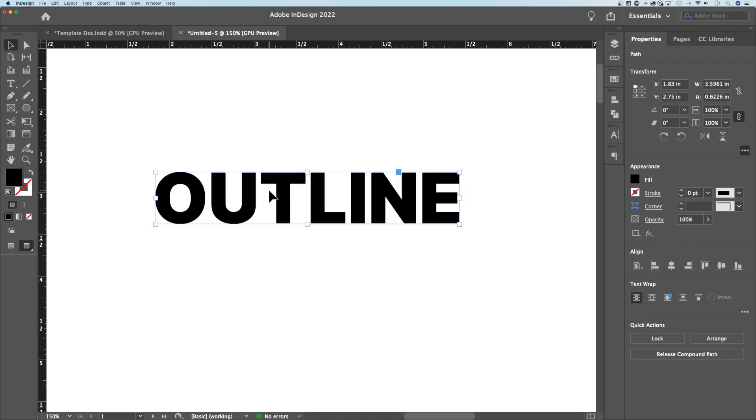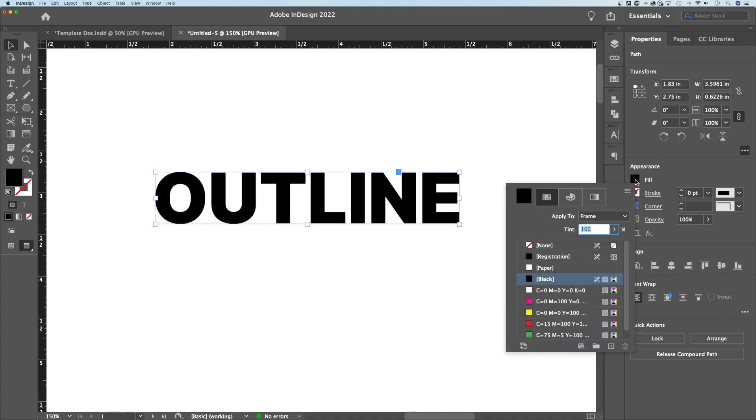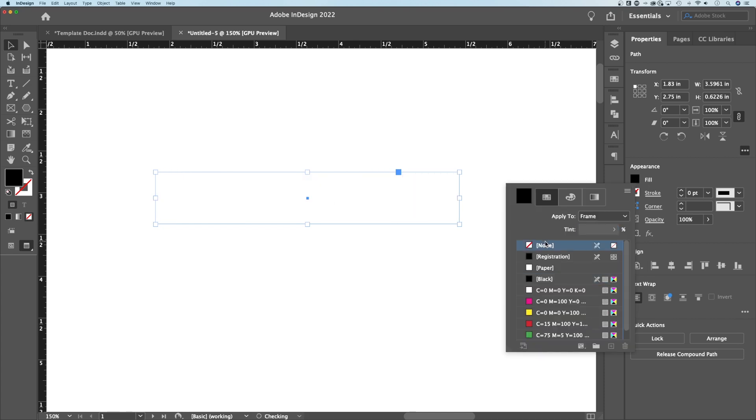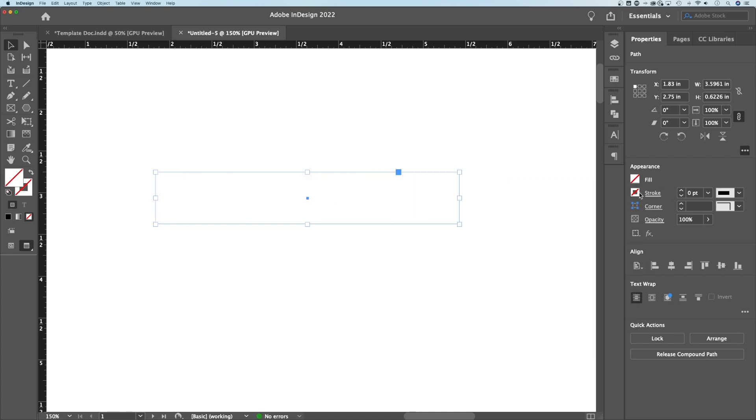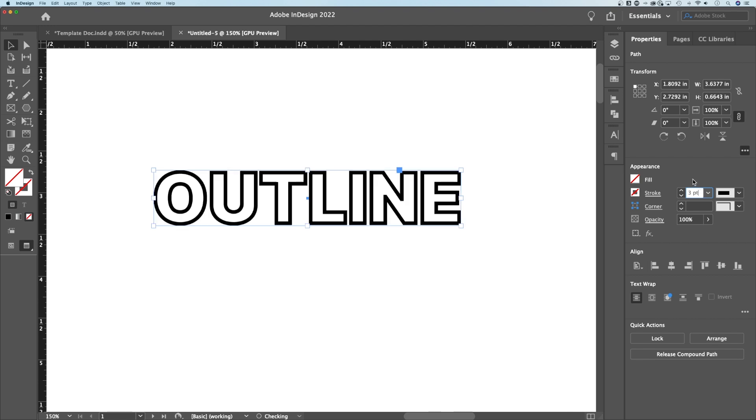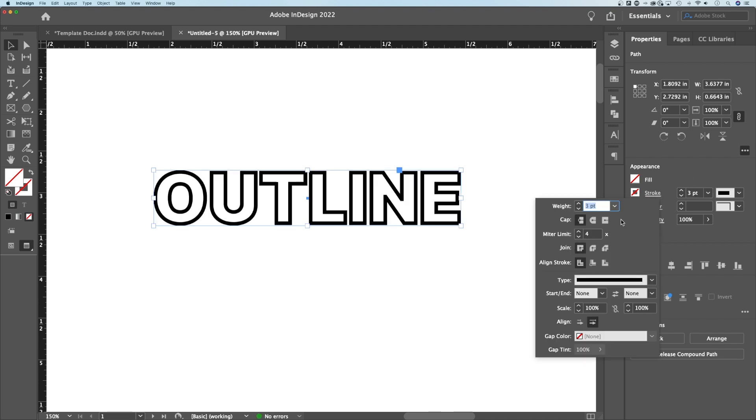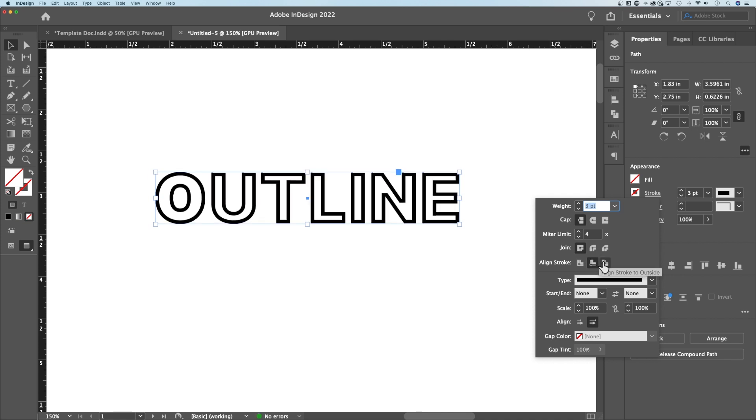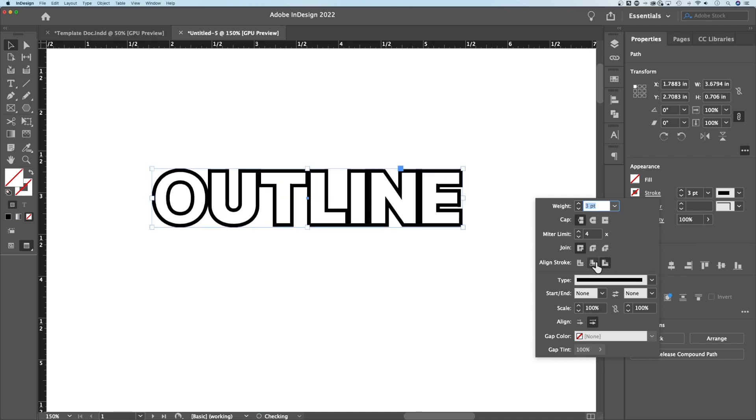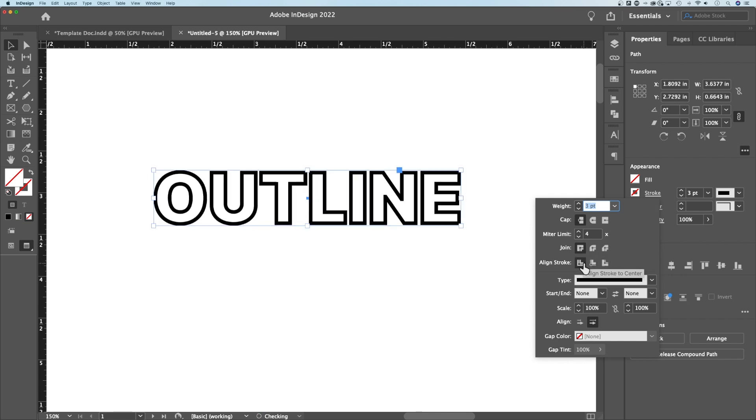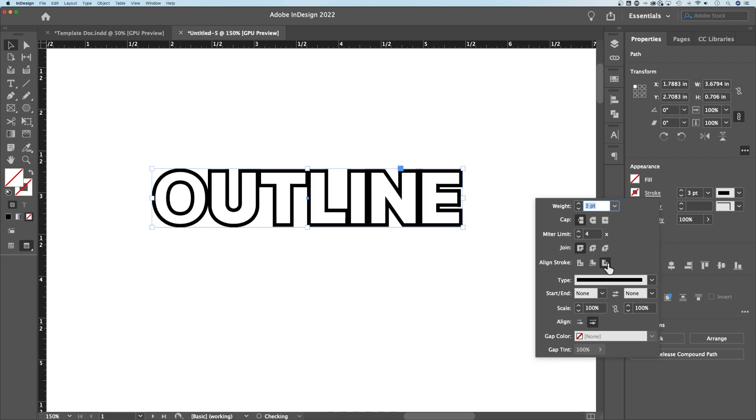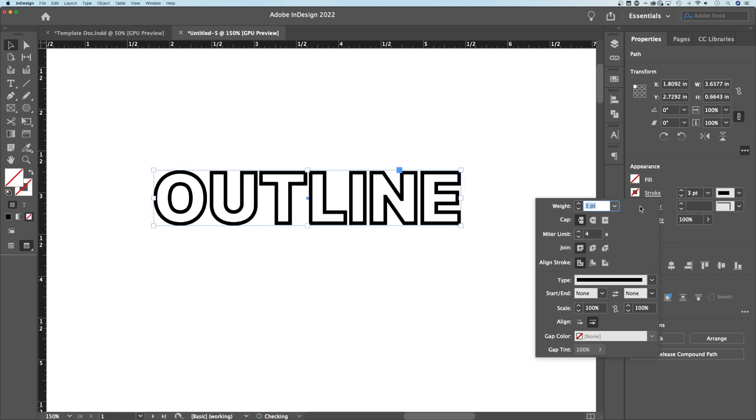Now this is one compound shape that we could remove the fill on just like we did before and we could add a stroke to. So we'd add a three point stroke. Then we have a pretty similar result as we had before, but this time we can align that stroke to the inside, the outside, or the center. So if you wanted to align the stroke to the outside, you can do that and then adjust your joins and your corners, et cetera.